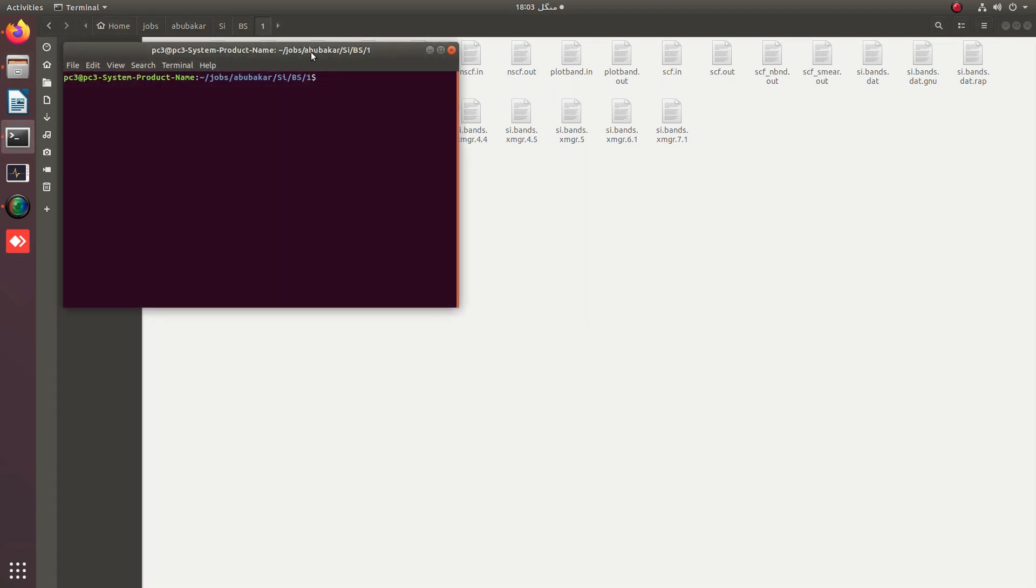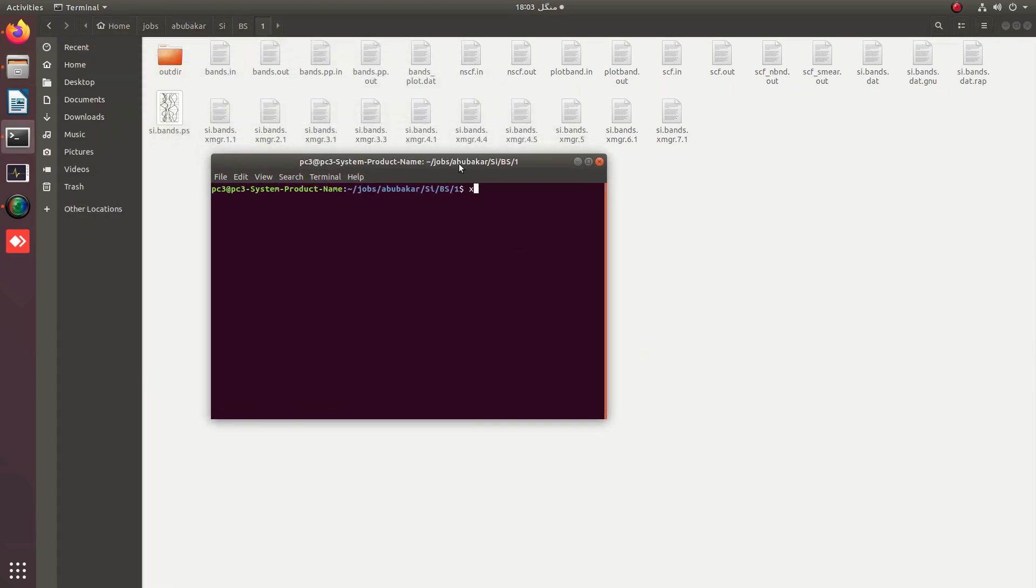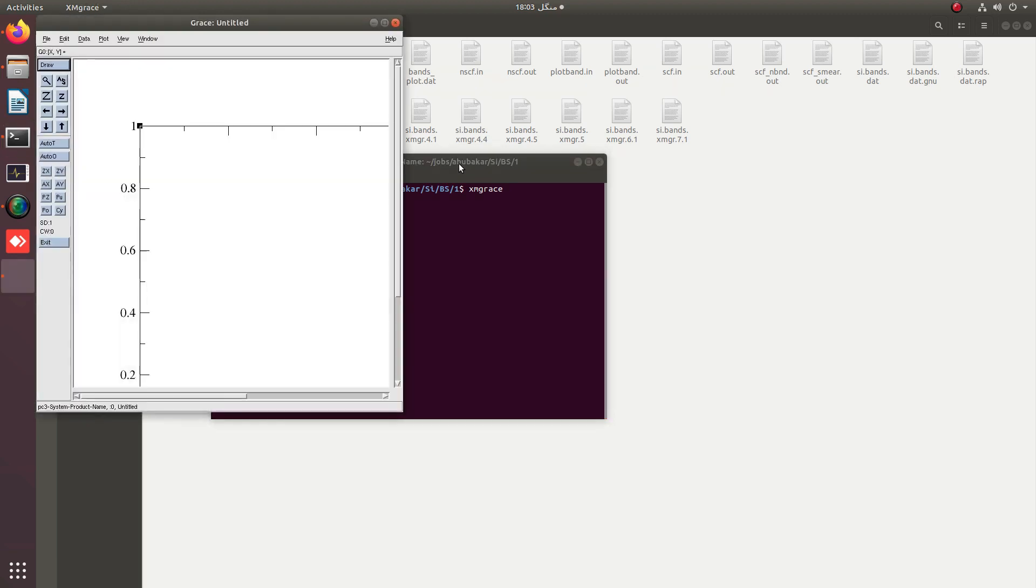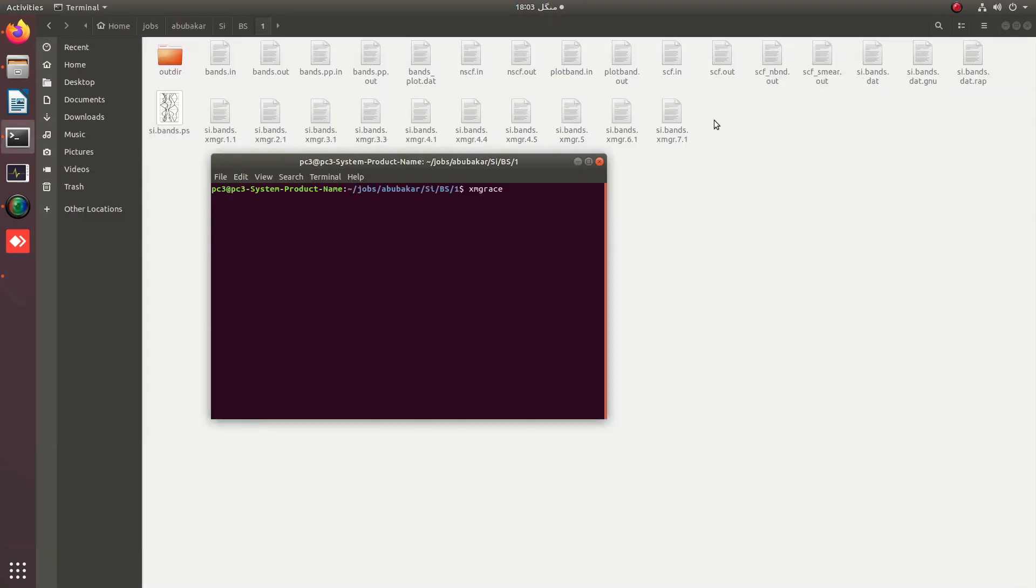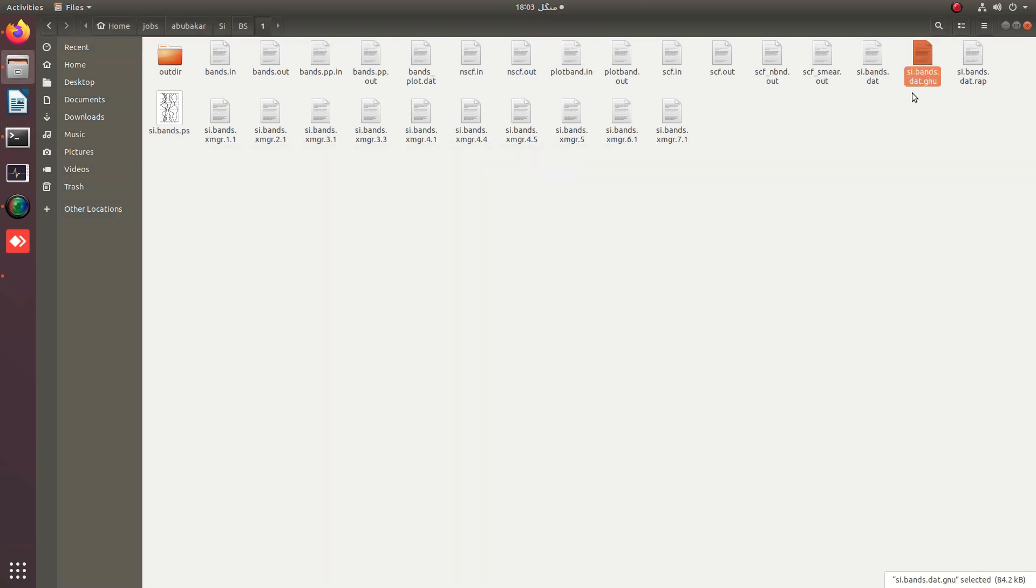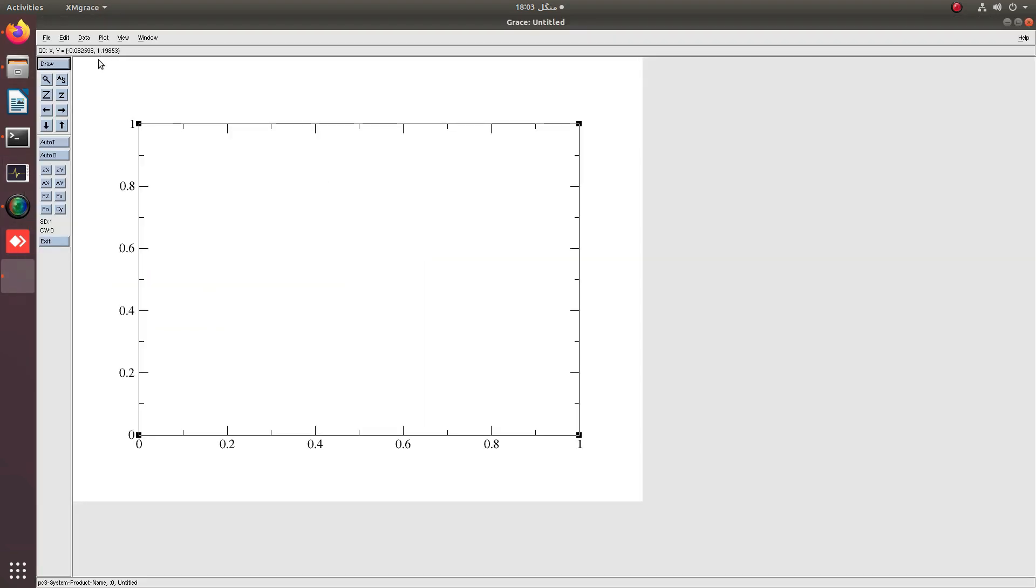You can also use Origin or Gnuplot. Simply go into your data and access your bands.gnu file by renaming it to bands.plot.dat. This file is renamed as band.plot.